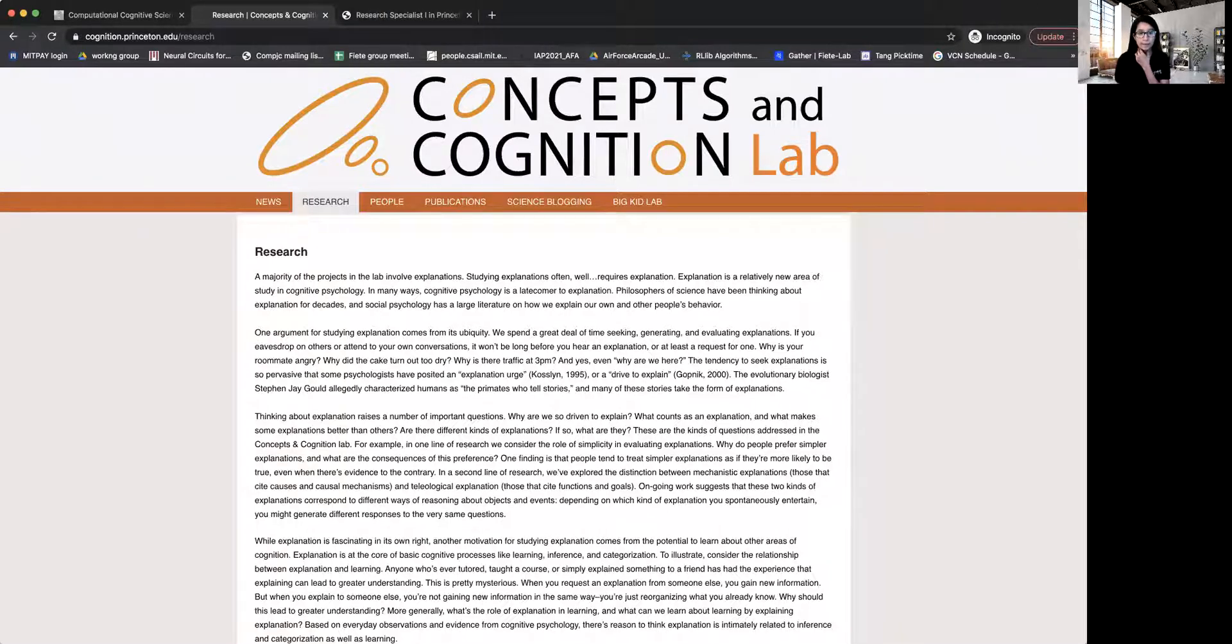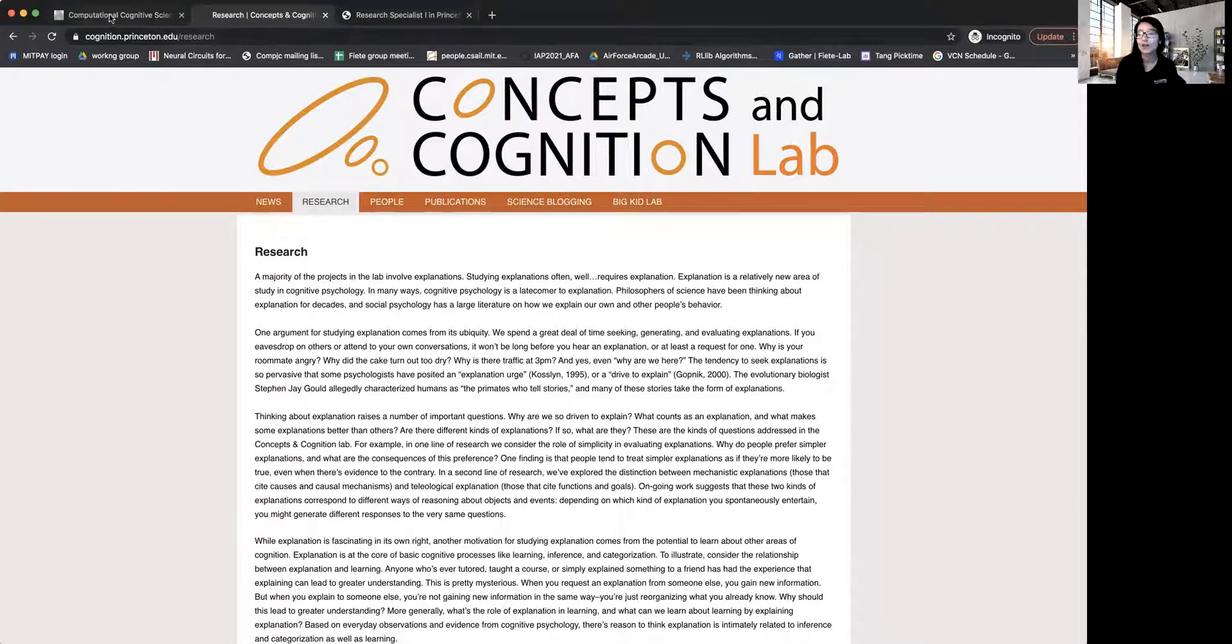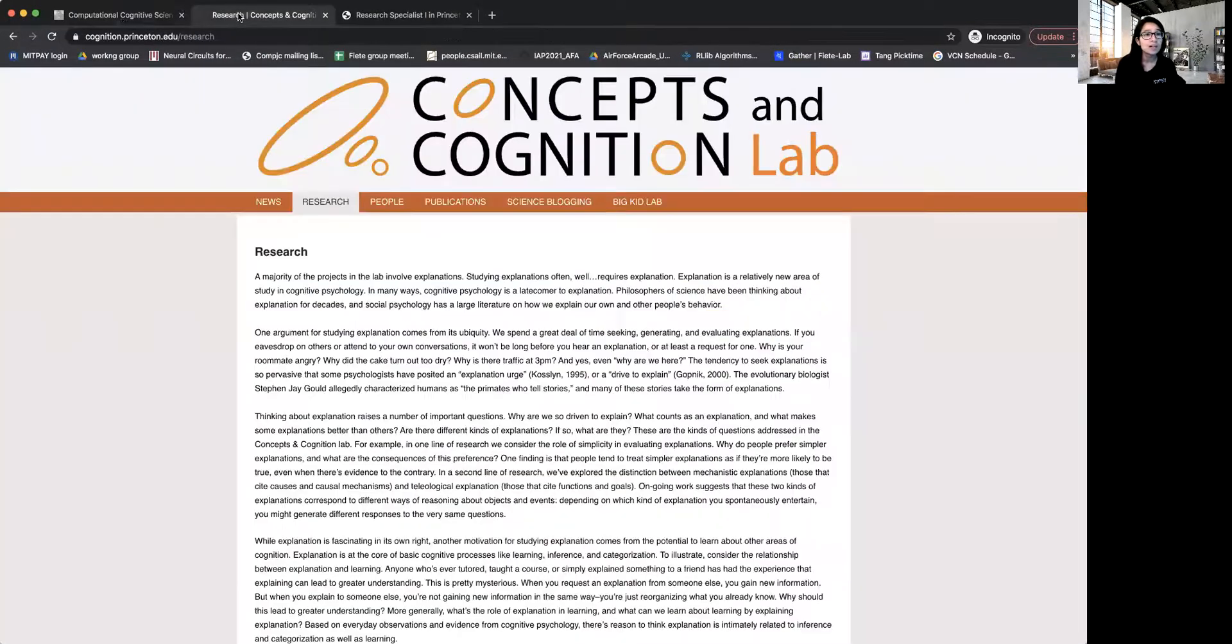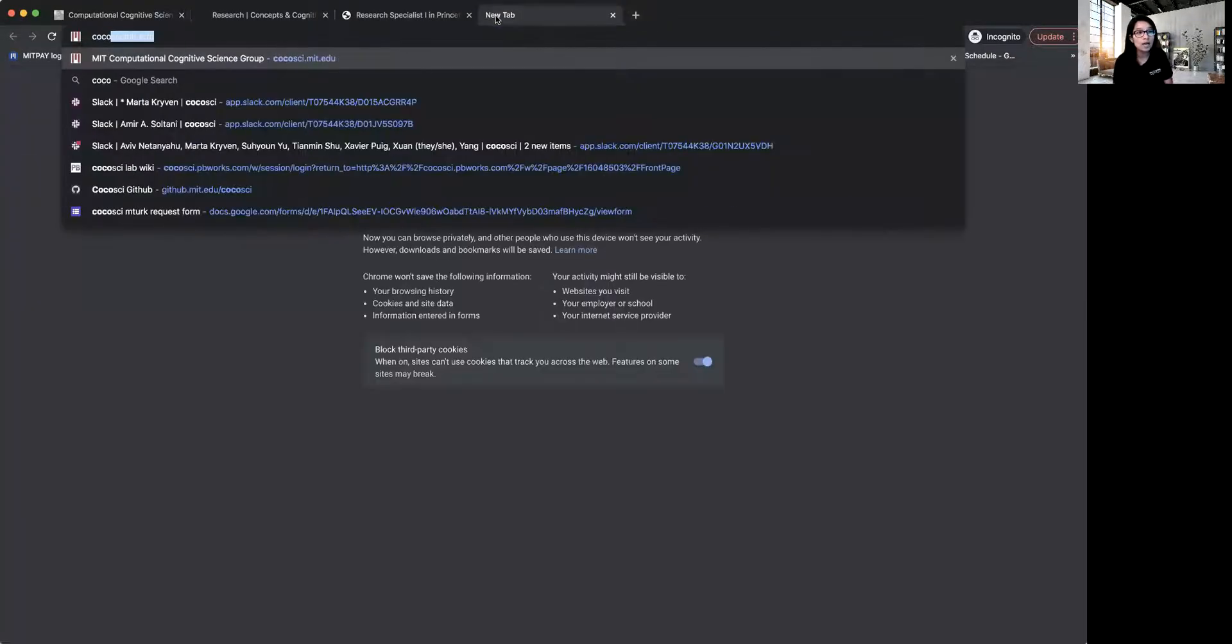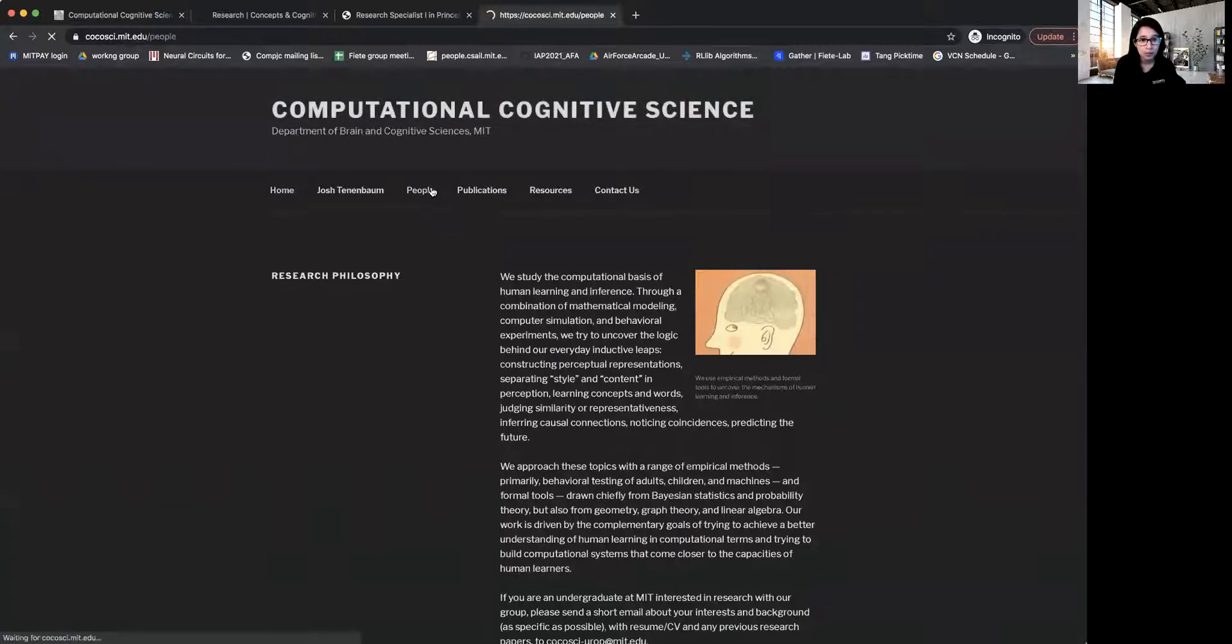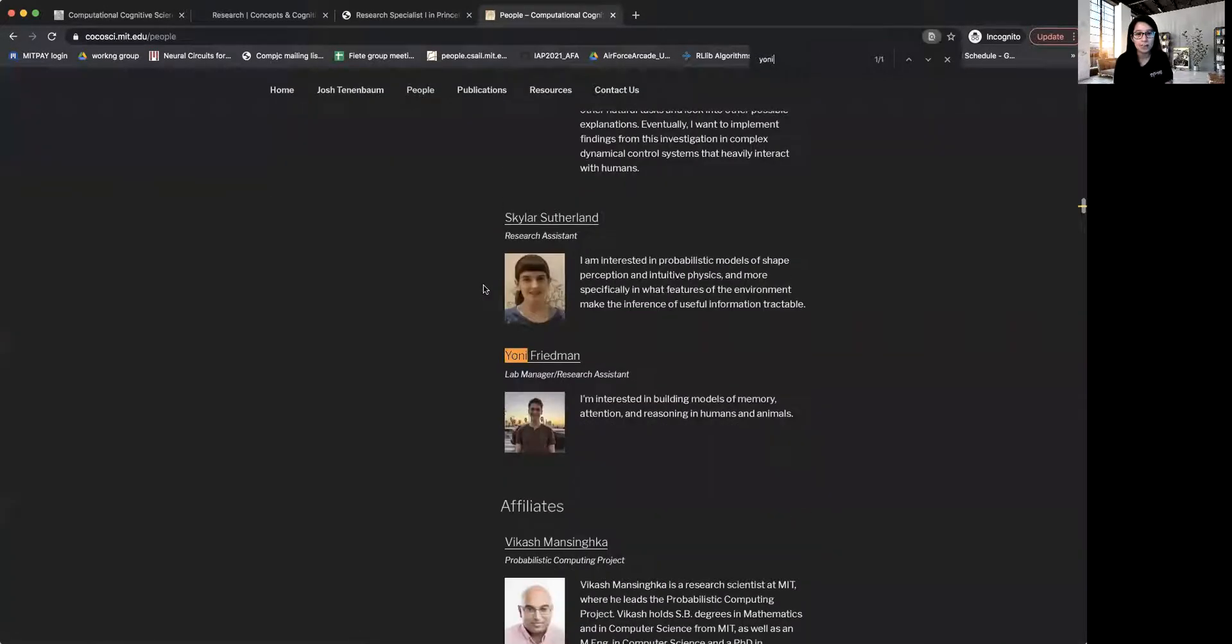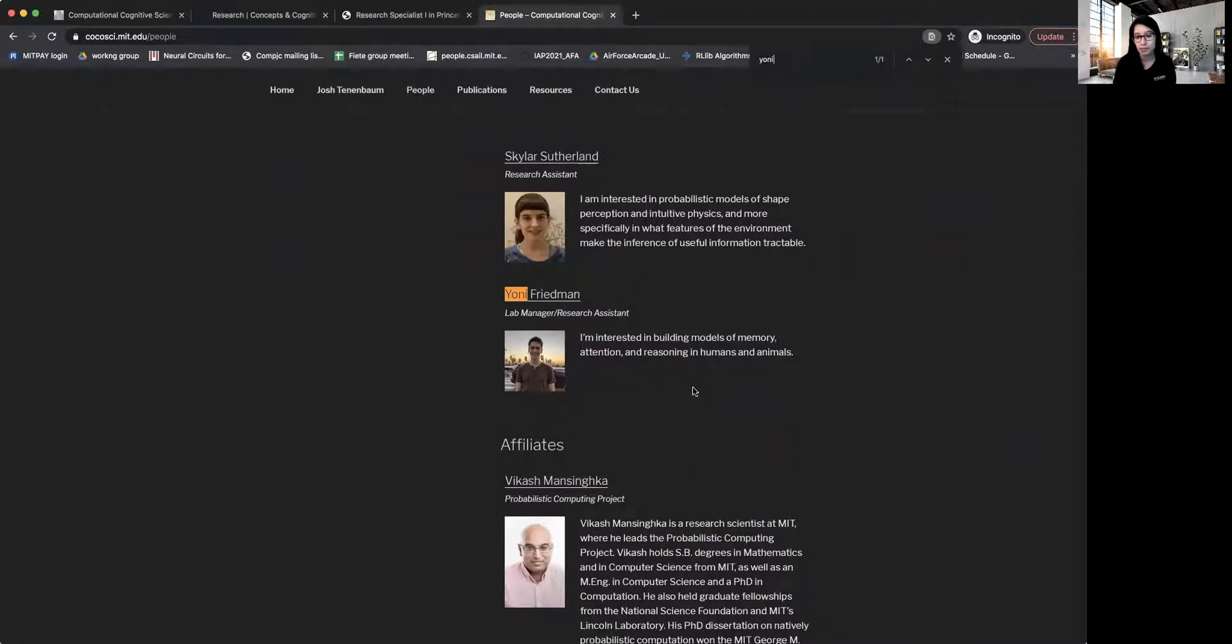And I'm going to also give you one example of the current lab manager in one of the labs I'm working in. So let me just find Fokusai lab. And let's go to people and let's look for a lab manager here. So Yoni Fitman is the lab manager here in Josh Tenenbaum's lab in MIT's brain and cognitive sciences department.